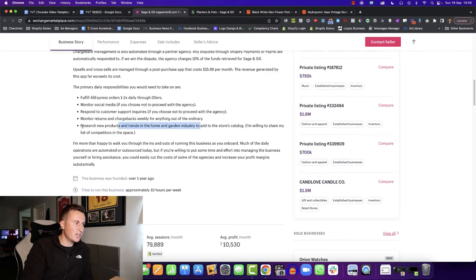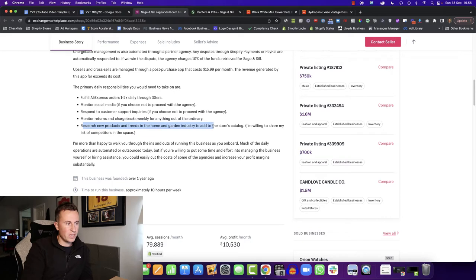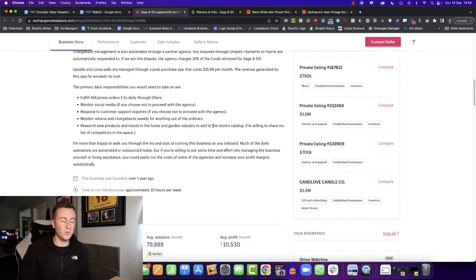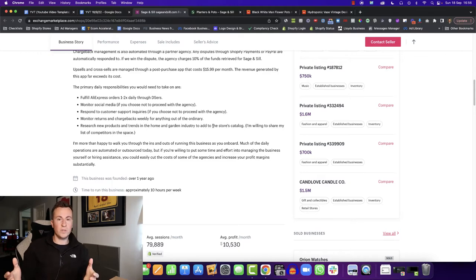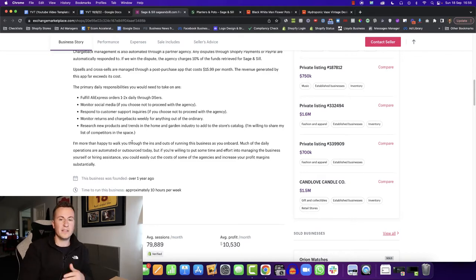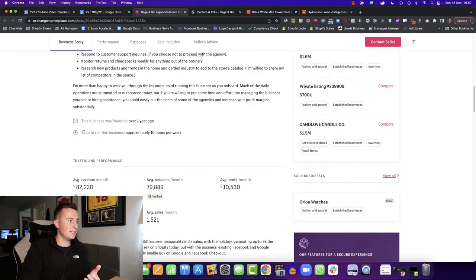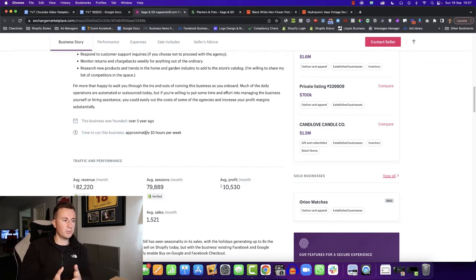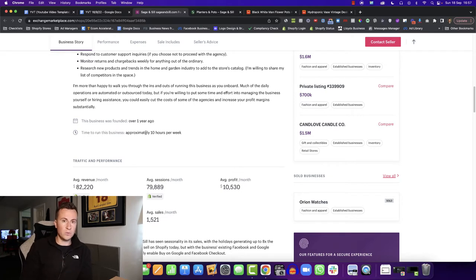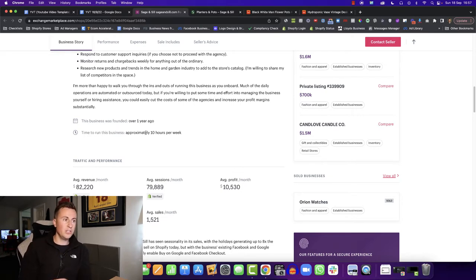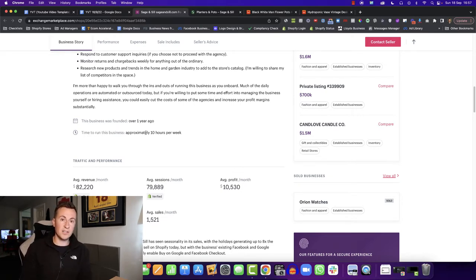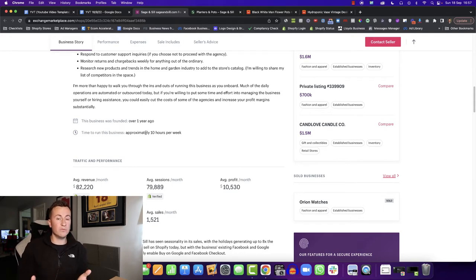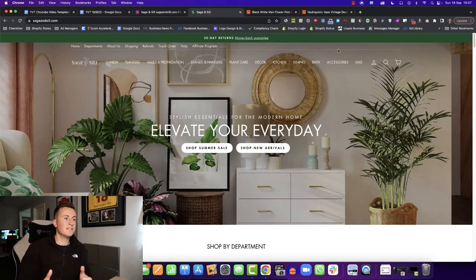And research new products and trends in the home and garden industry. To be honest, that doesn't really take much time because once you have an established relationship with certain suppliers, they'll actually come to you and give you the new and latest products that they're working on and thinking of putting on the market. And as we can see here, the time to run the business is approximately 10 hours per week. So that is the beauty of dropshipping. You can outsource or automate so much of the business. You can create a considerable side income with not actually that much added time onto your already daily schedule.